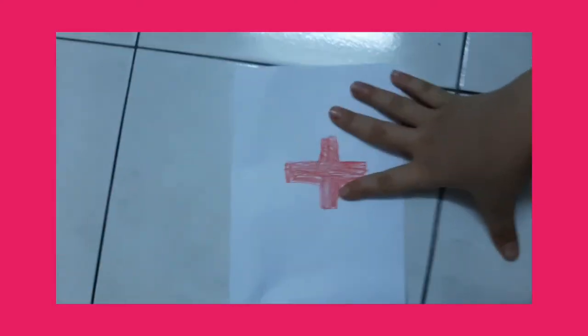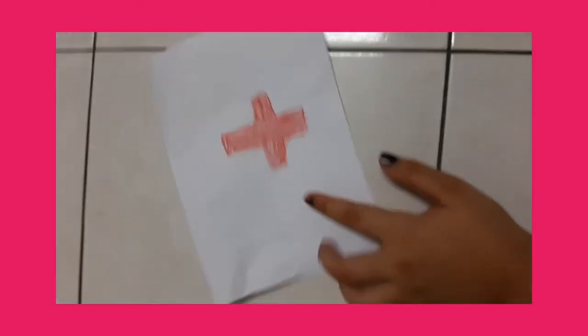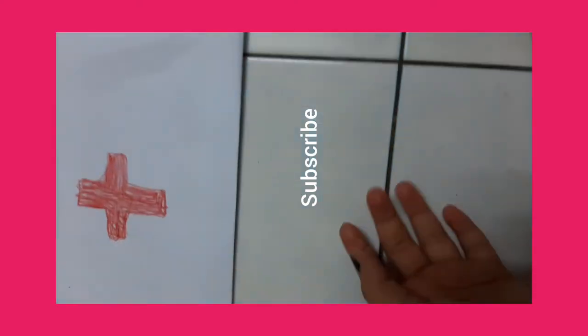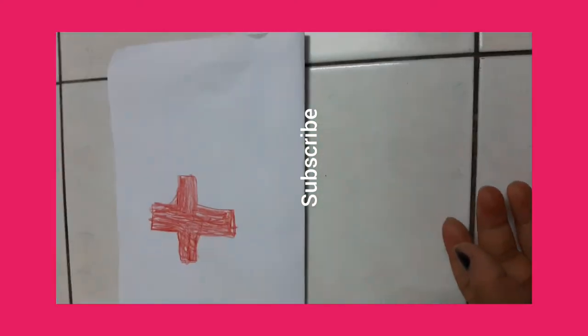Thanks a lot. And please subscribe channel. Bye.